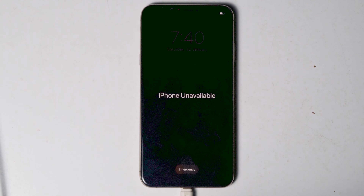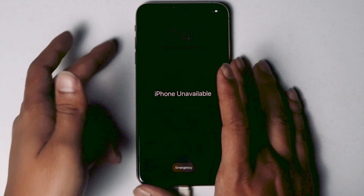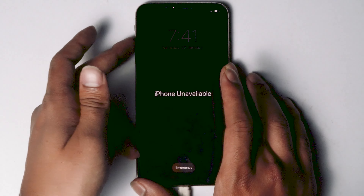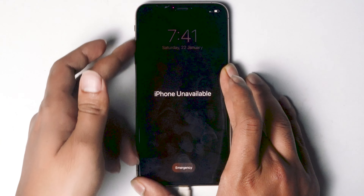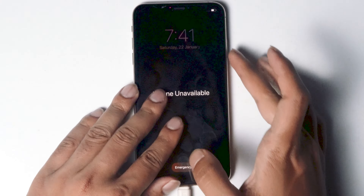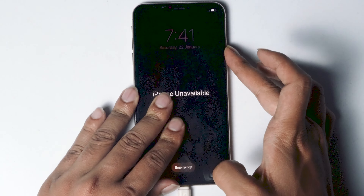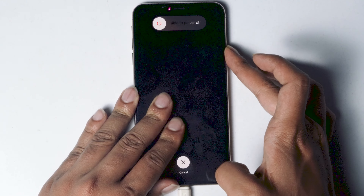Connect one end of the cable to your PC or laptop and the other end to your iPhone. Once connected, make sure the screen is on. Now you need to get into recovery mode: press Volume Up, followed by Volume Down, then press and hold the Power button until your iPhone enters recovery mode.